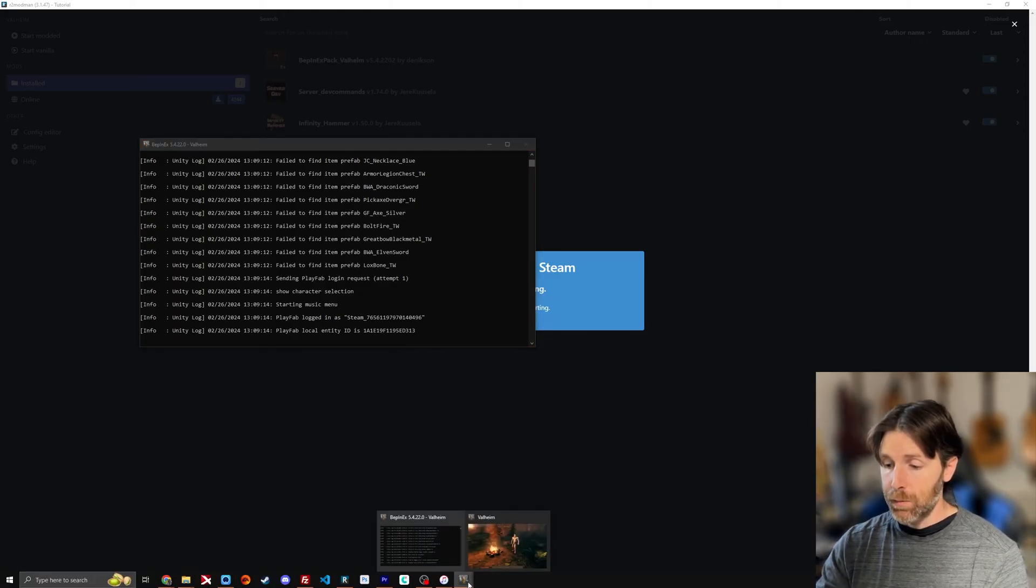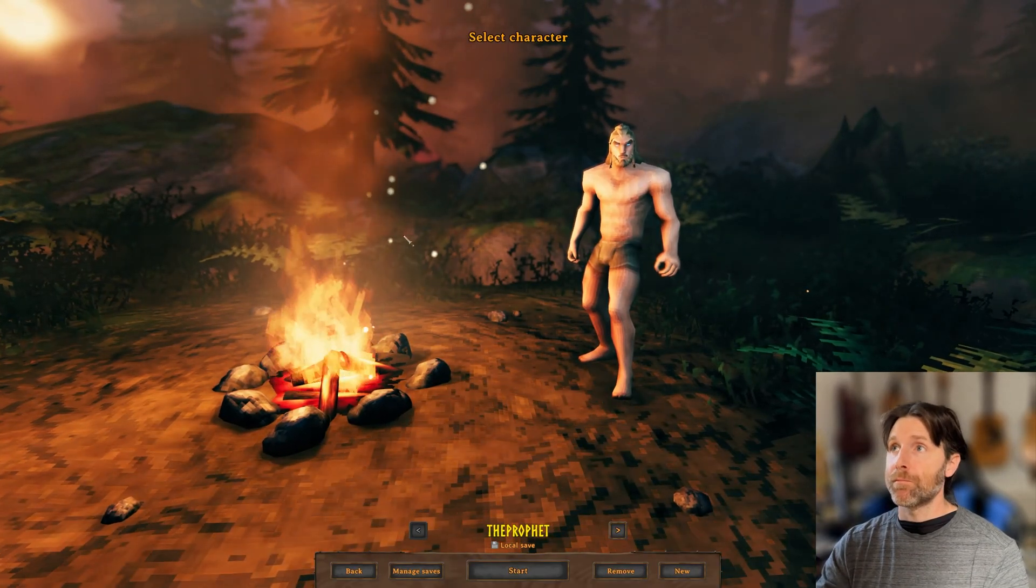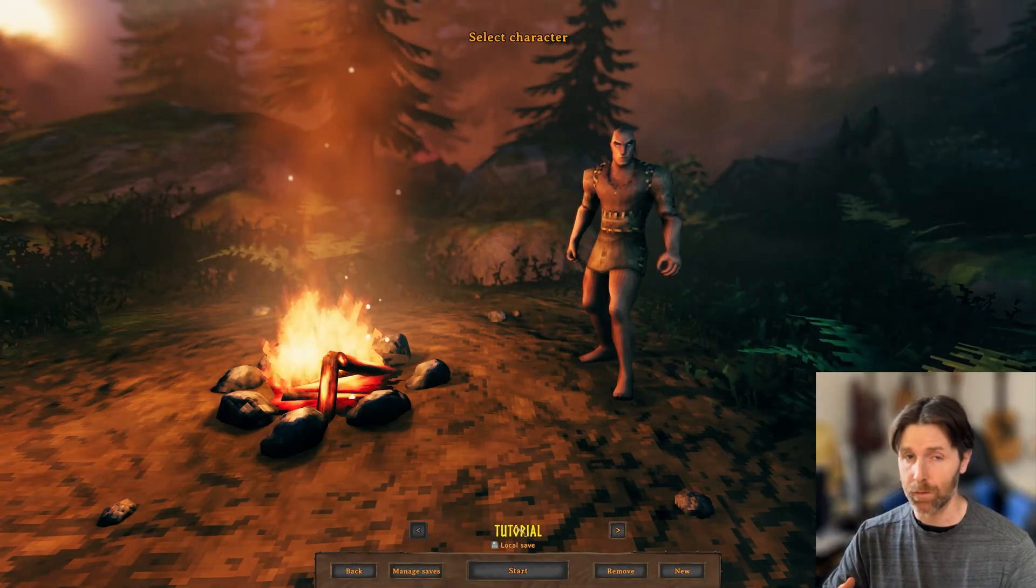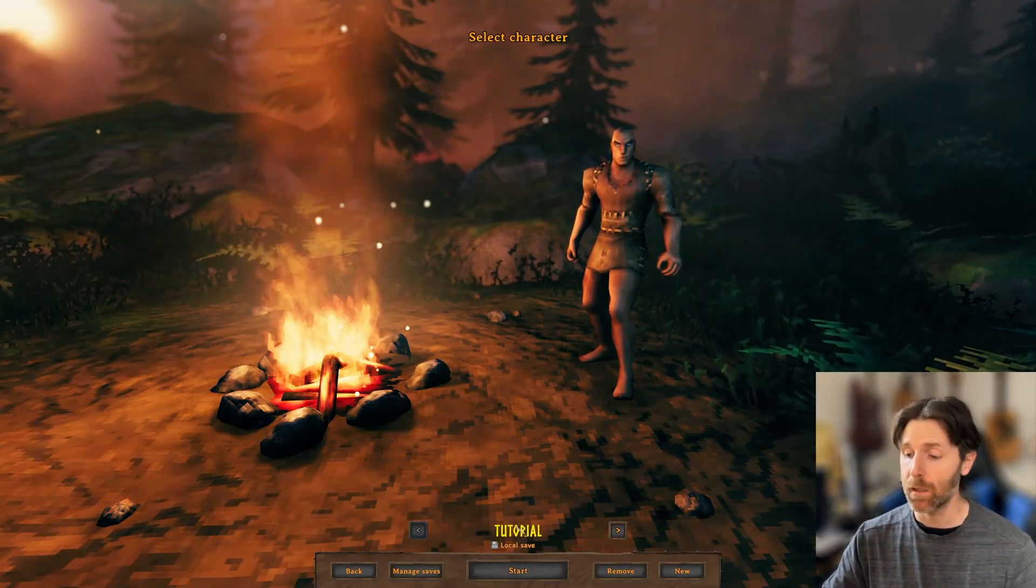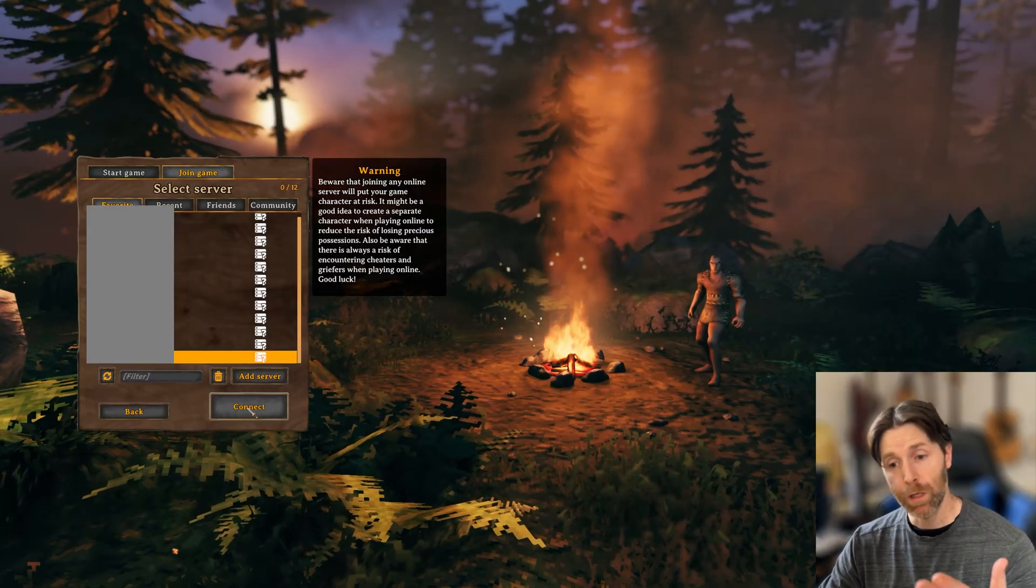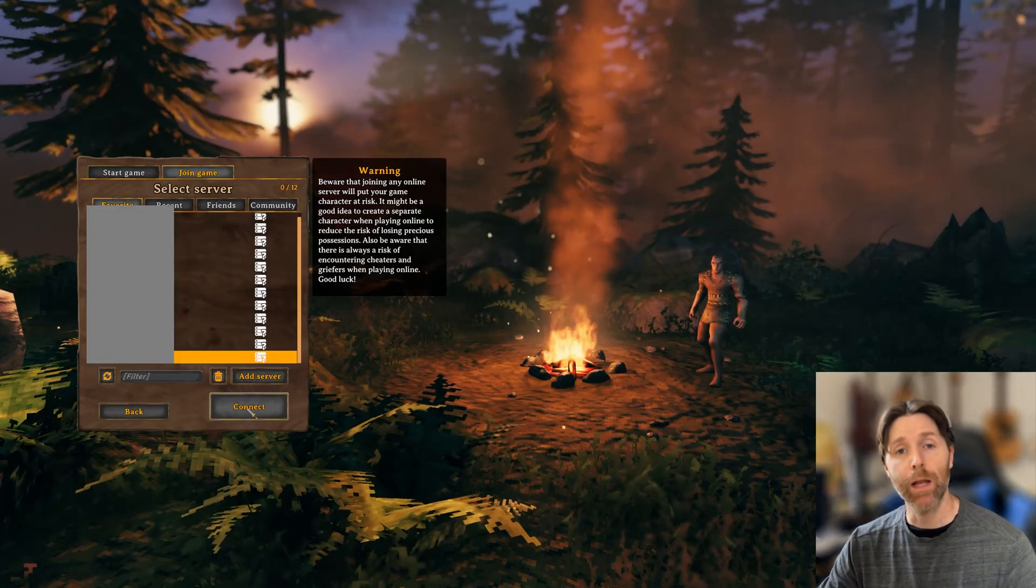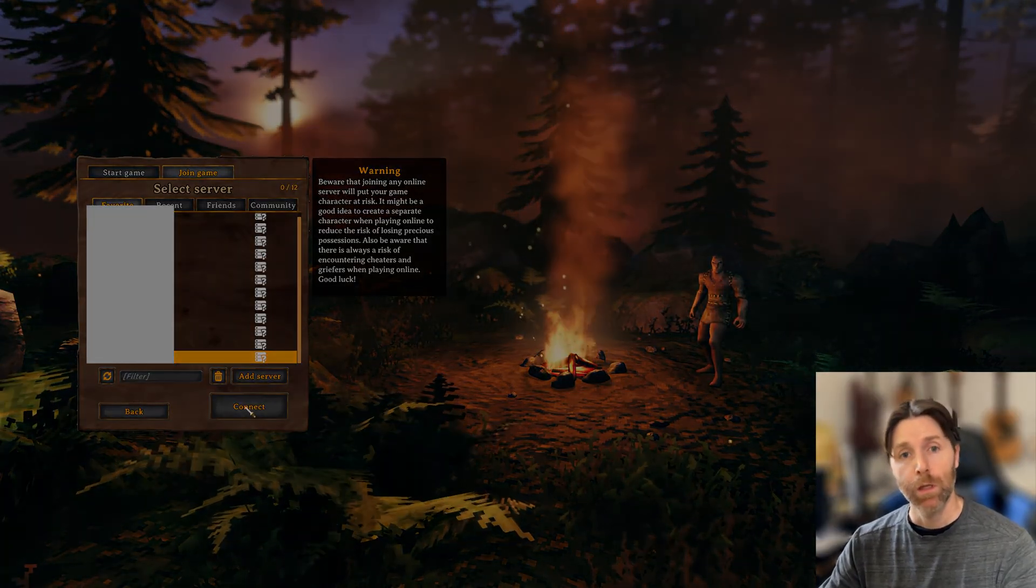And there we go. We're loaded in. We've gotten our game started with our mods that we just downloaded through R2 Mod Man. All right, we're going to push connect on our new IP address and port and we should be popping right into a fresh server right about now. Let's see what happens.